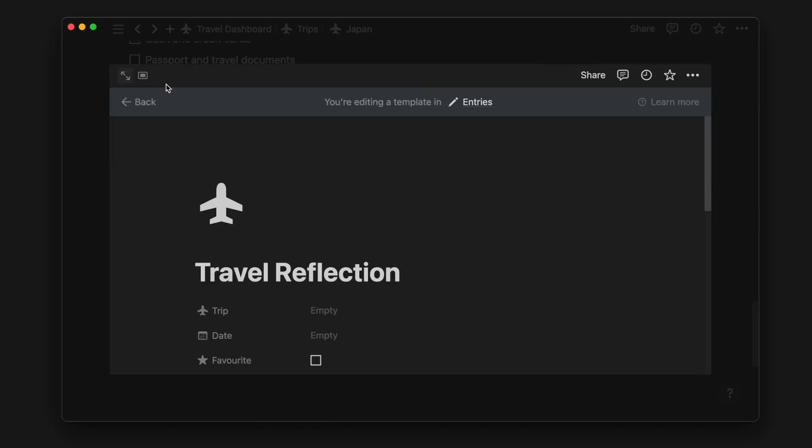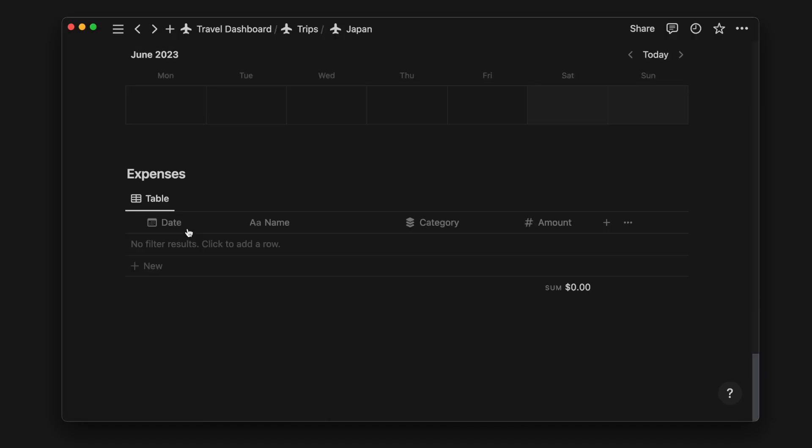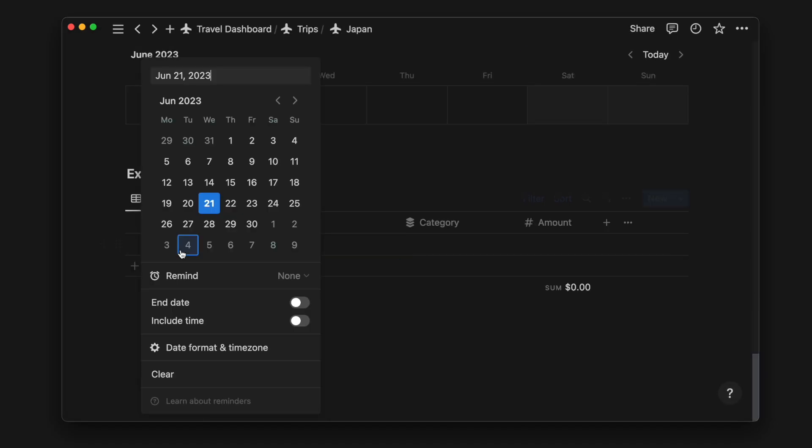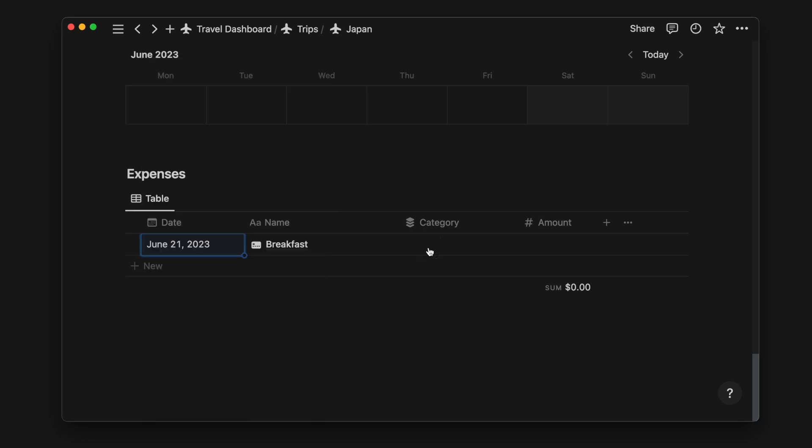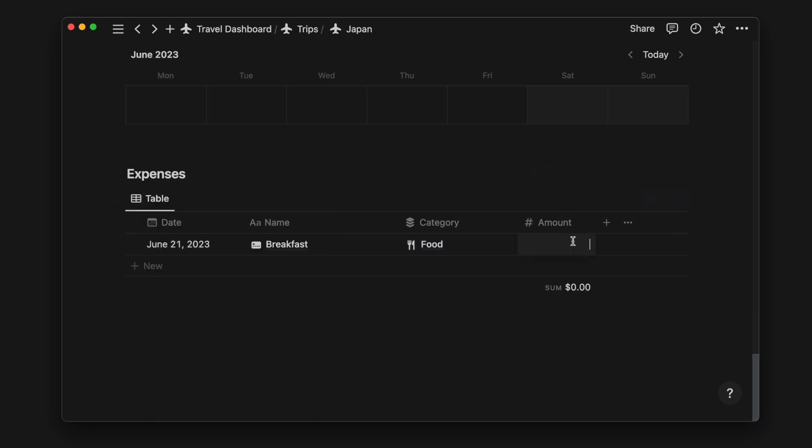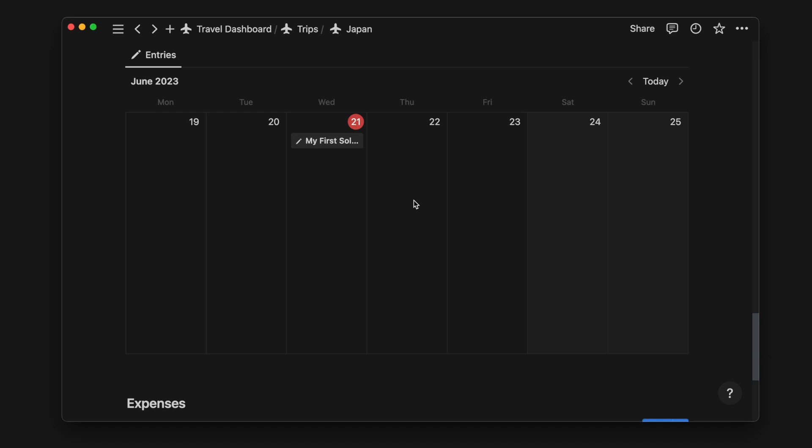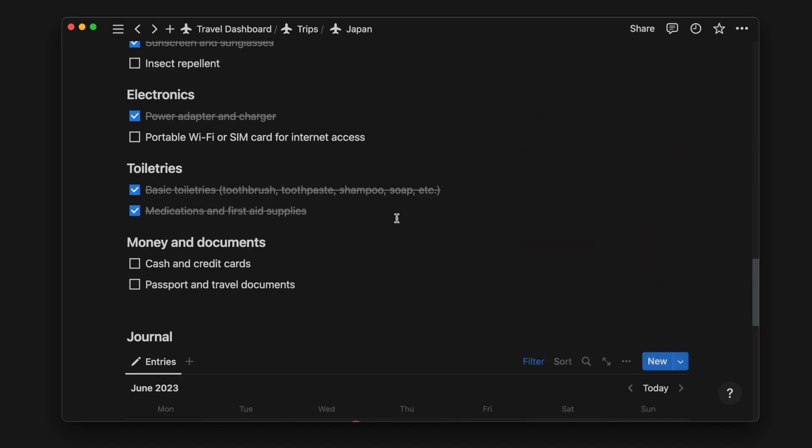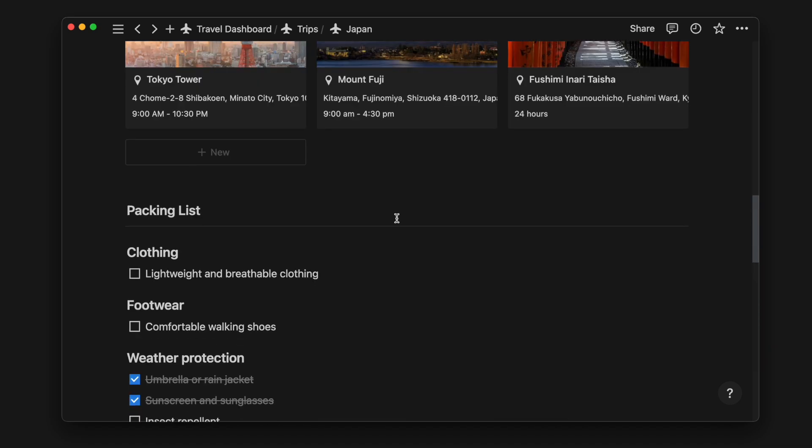Lastly, we have the expenses table. Here we can add new expenses as we go about our trip or at the end of each day. This helps us stay on budget and avoid overspending. Each trip has its own page which displays all the necessary details for that particular trip.